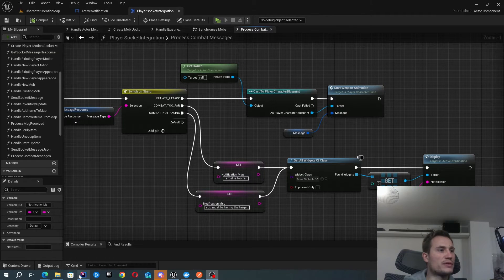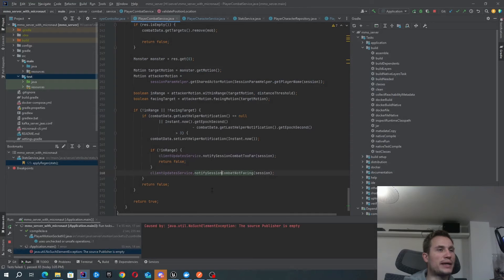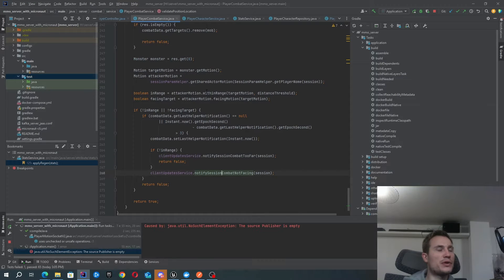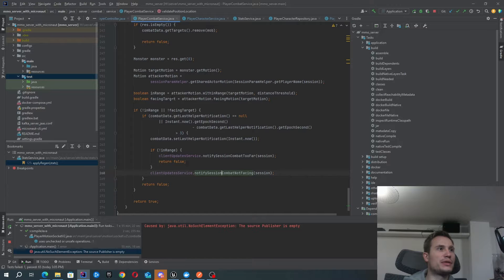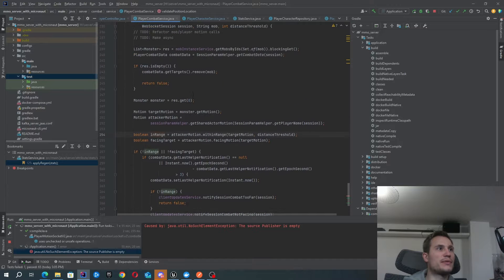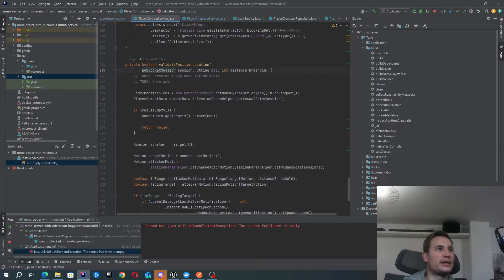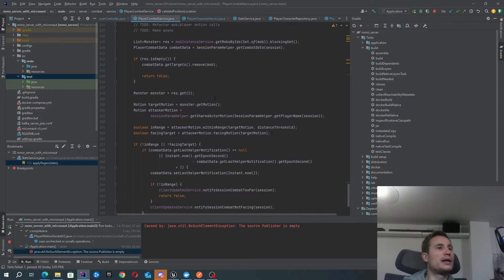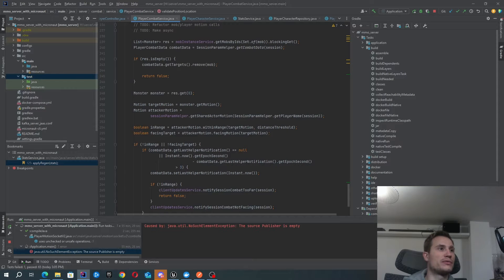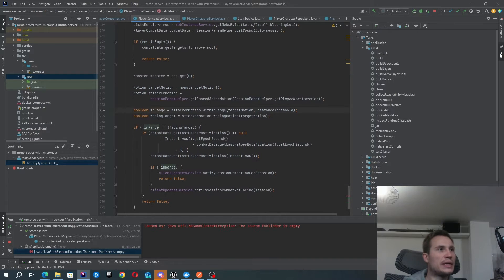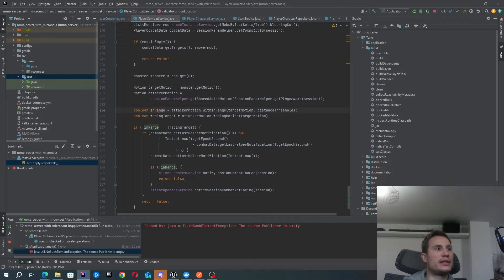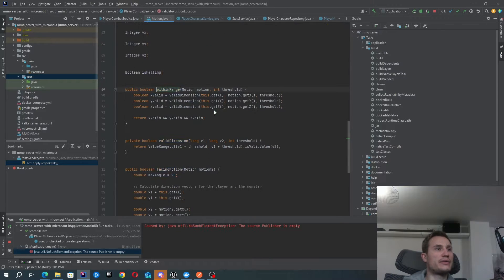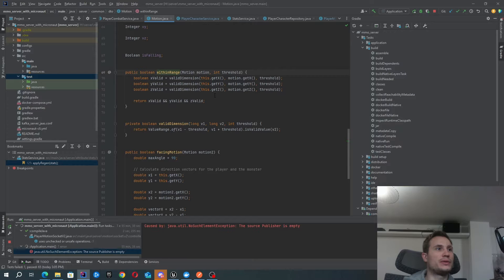Just for reference, let's have a look at the backend server to see how that actually works. This is my Java server. You can see that some of my validation here is validate position location. This just happens as part of the combat implementation, and I'm going to validate the range and whether I'm facing the target. Let's have a look at how we do that.